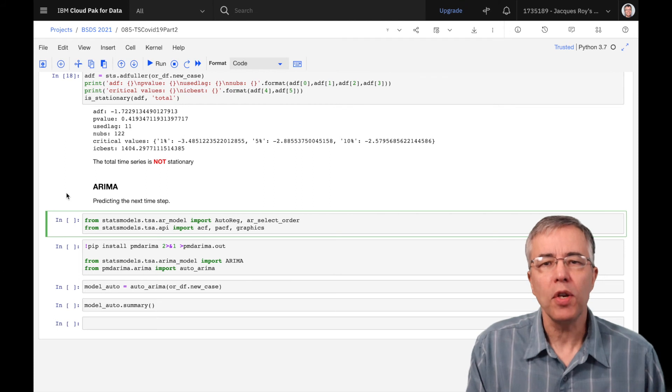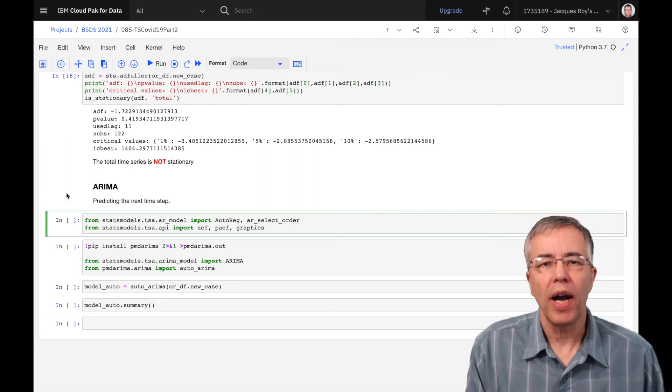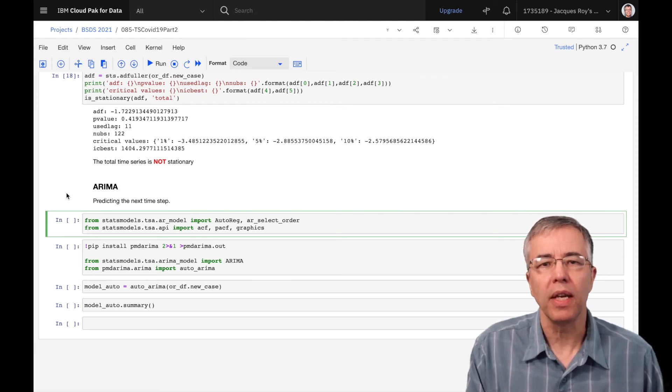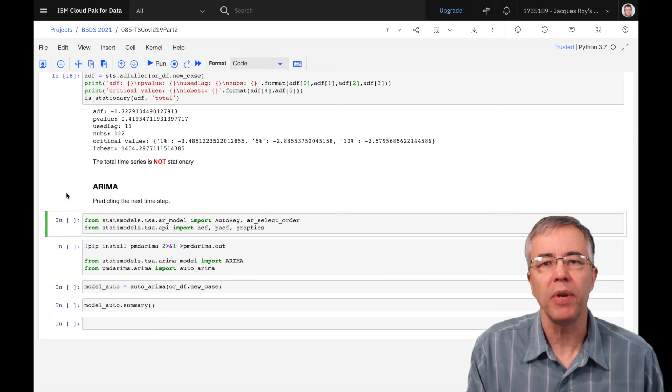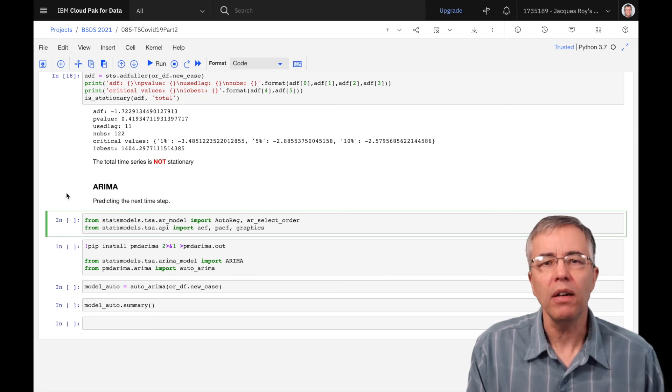In the description of this video, I added several links to other videos that can give you more details on ACF, PACF, and ARIMA.